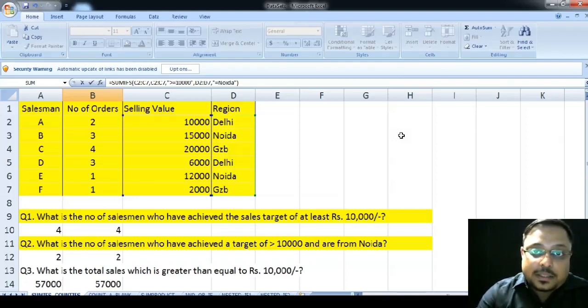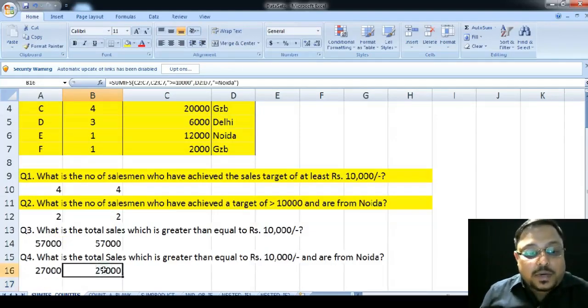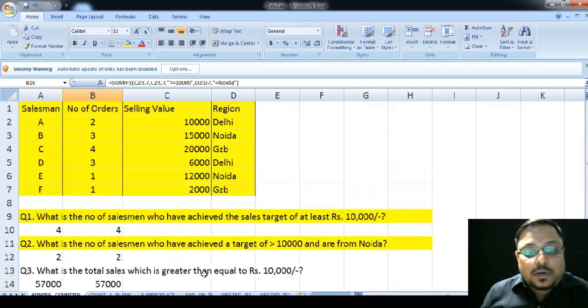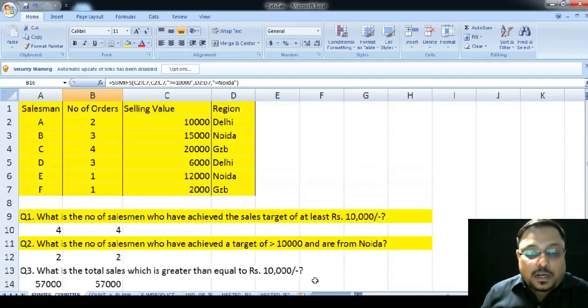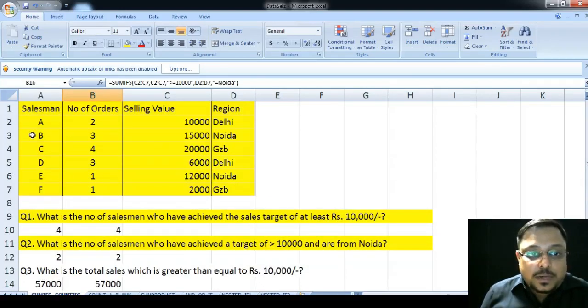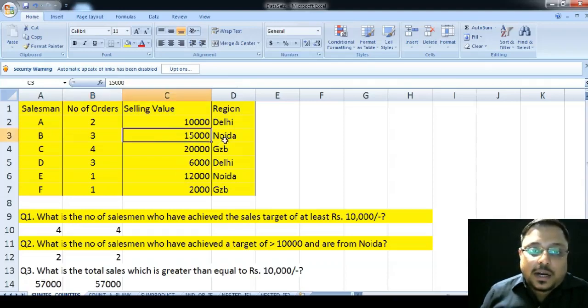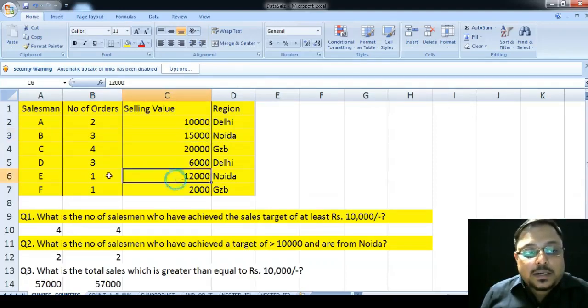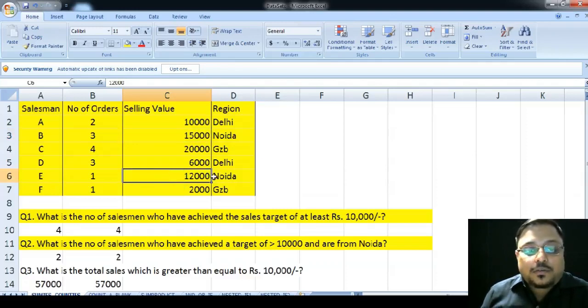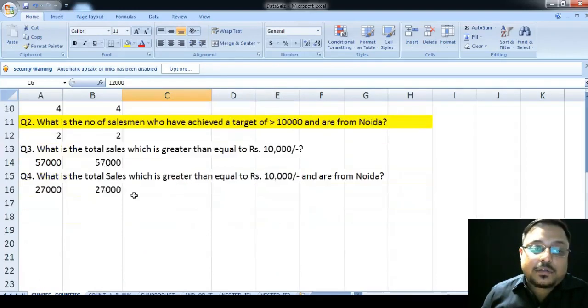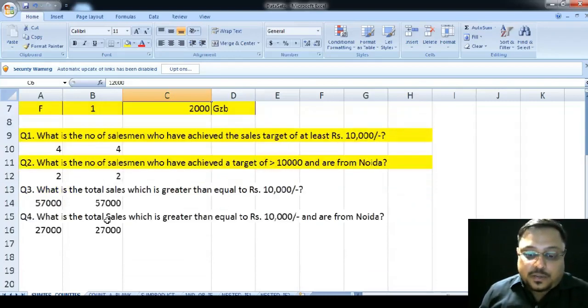So, once I have closed the parenthesis, I have done everything right. So, I will hit the enter button and see my sales value are 27,000 which is greater than equal to 10,000 and are from NOIDA. Again, if we want to check it manually, we can also do it. See, only salesman B is having a sales of greater than 10,000 and he is also belong and that person is also belonging from NOIDA and similarly, there is another person, another salesman, salesman E which is also belonging from NOIDA and have a sales of greater than 12,000. So, 15 plus 12 that is 27,000 is the total sales amount. Thank you.